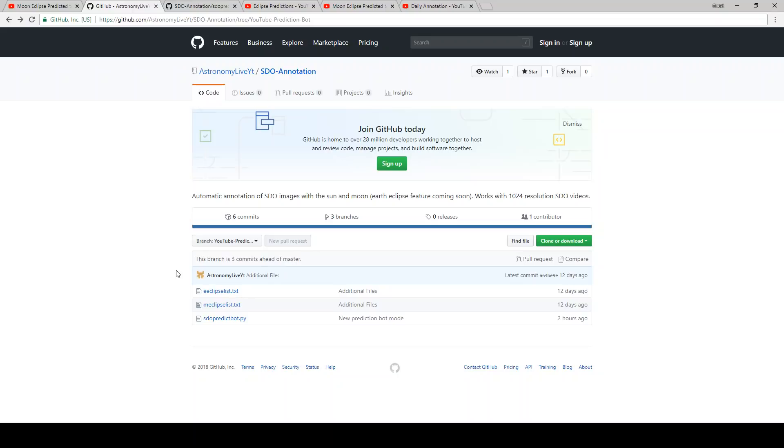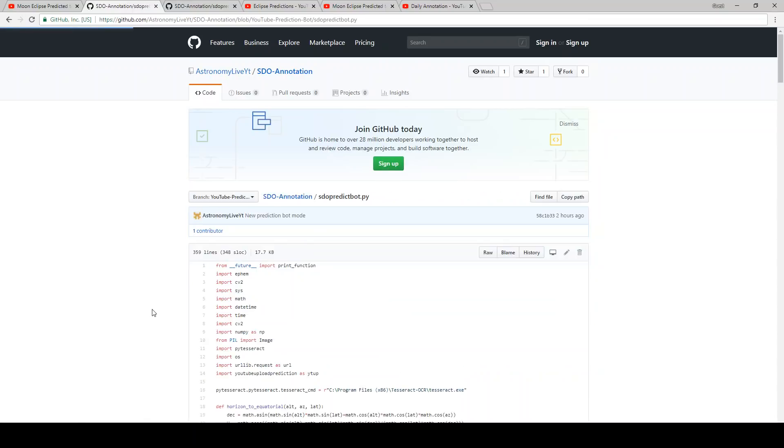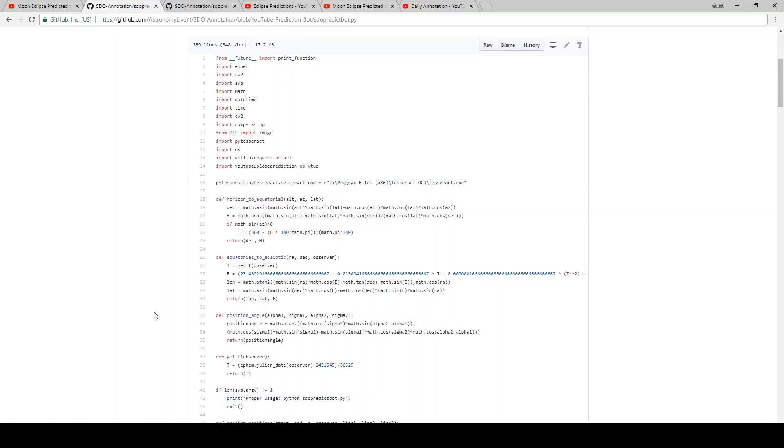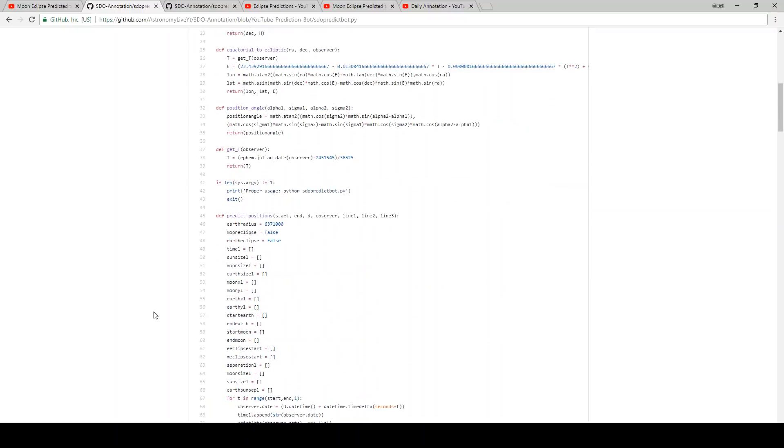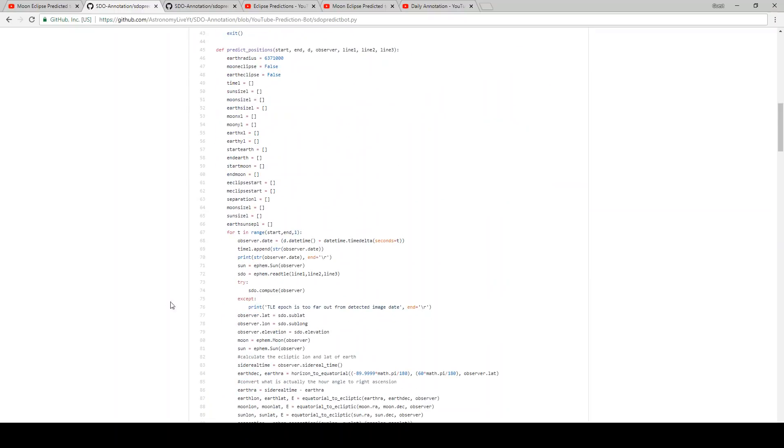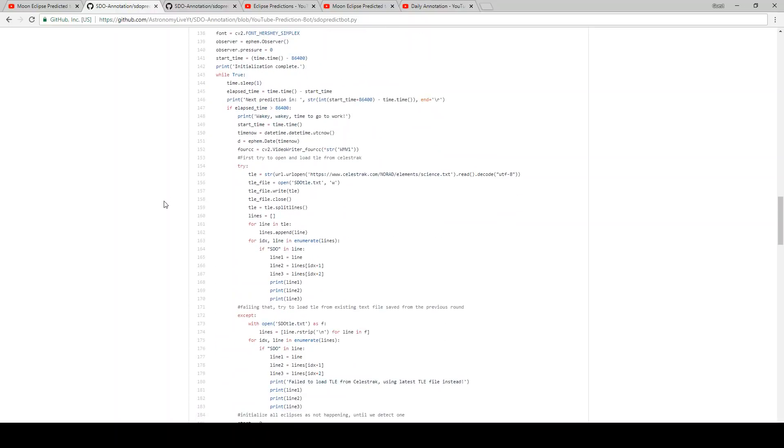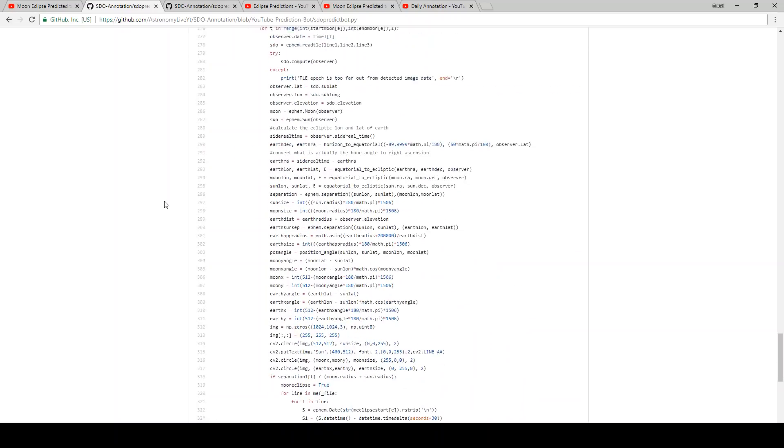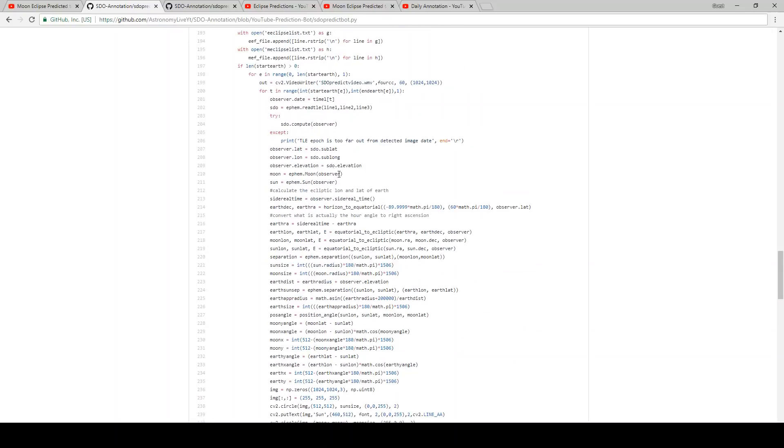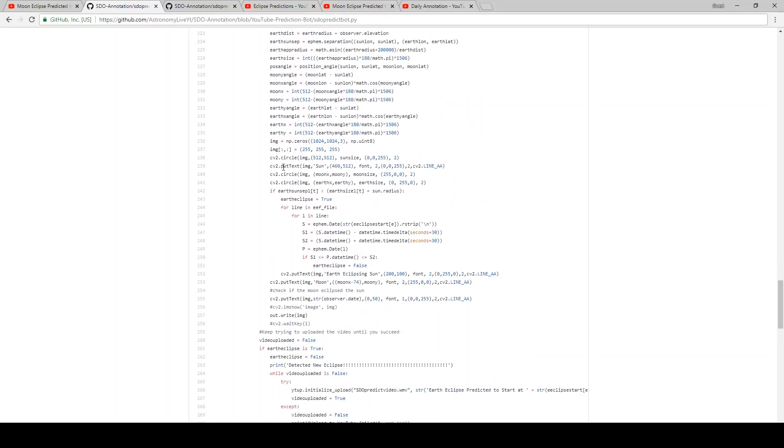So that link will be in the video description, and you can download it and inspect it for yourself. As I said, the code here is not super elegant. For one thing, the code for predicting the positions of the Earth, the Moon, the Sun get repeated a few times throughout the code here, where you can see here the code is basically duplicated. I could have put this out into a separate method and just called it twice.